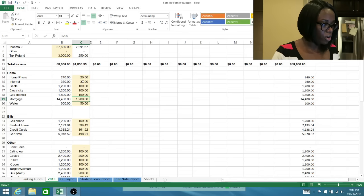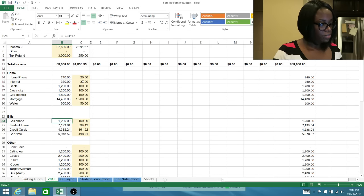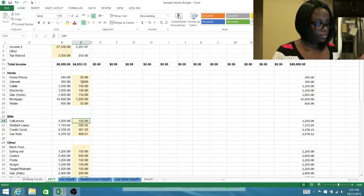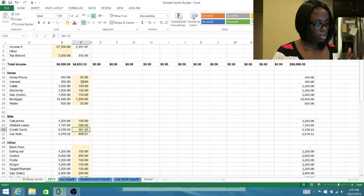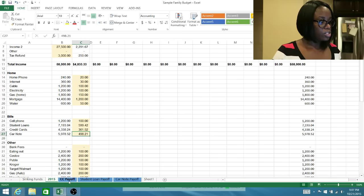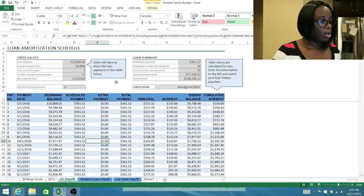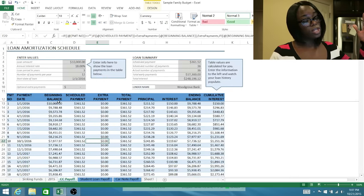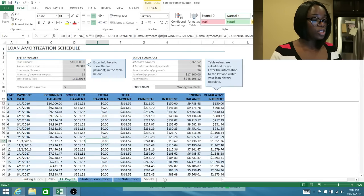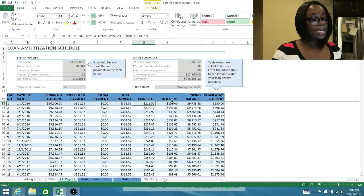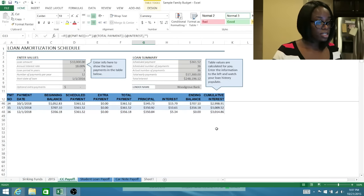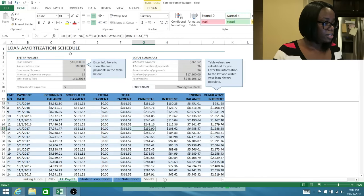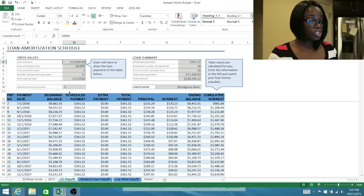I put an average amount of $1,200 for mortgage, $50 a month for water. Then this next section is your bills—cell phone, student loans, credit cards, and car notes. At this point what we're going to do is I'm going to show you these other three tabs. These are all amortization schedules, which means it's pretty much a schedule of each payment, how much you're paying towards interest, how much you're paying towards principal, the ending balance, and then how long it'll take you to pay it off.